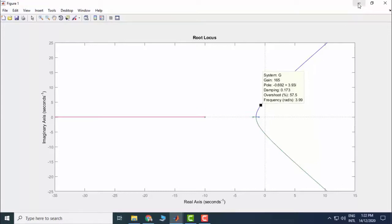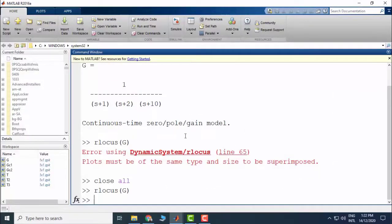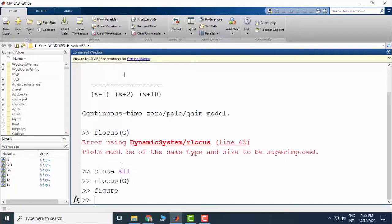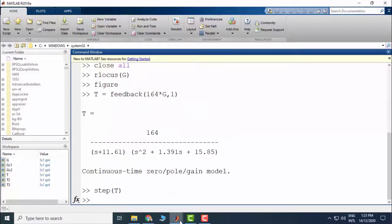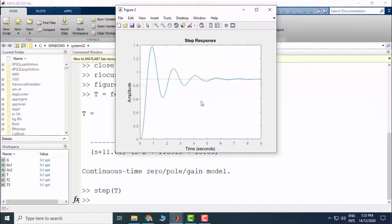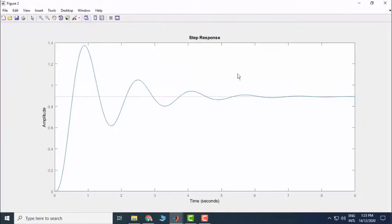Let's see the transient characteristics for this particular gain. The closed-loop transfer function T is the gain multiplied by G in a unity feedback configuration, and we plot its step response. The step response shows we are happy with the transient characteristics; however, there is a steady state error — the desired final value is 1, but the actual steady state value is about 0.9. We need to design a controller to remove this steady state error.